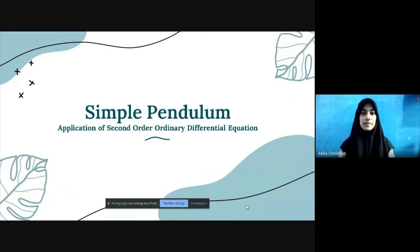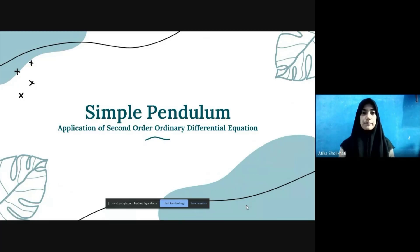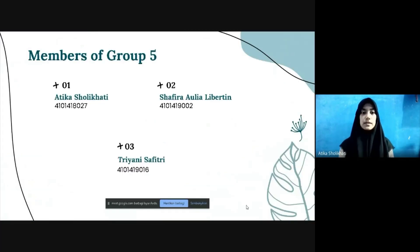Assalamu'alaikum warahmatullahi wabarakatuh. We are from group 5 and we present about simple pendulum as an application of second order ordinary differential equation. The members of group 5 are Atika Salihati, Safira Olyalibertin, and Triani Savitri.